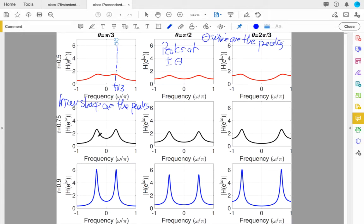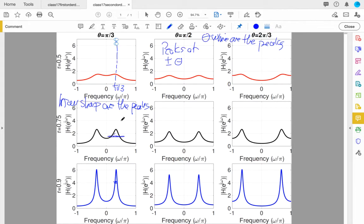A better clue isn't necessarily how overall tall the peaks are, because I can always make something taller or shorter by applying a gain. Rather, it's how sharp the peak is — how quickly do I go from the peak value to something that's maybe halfway down, or 1 over root 2 down (about 0.7 down). Going from 6 down to around 4.2 happens much faster than going from 2.5 down to around 1.5. With R very small, the peaks are very wide. As R gets closer to 1, I get sharper peaks whose location is set by theta.